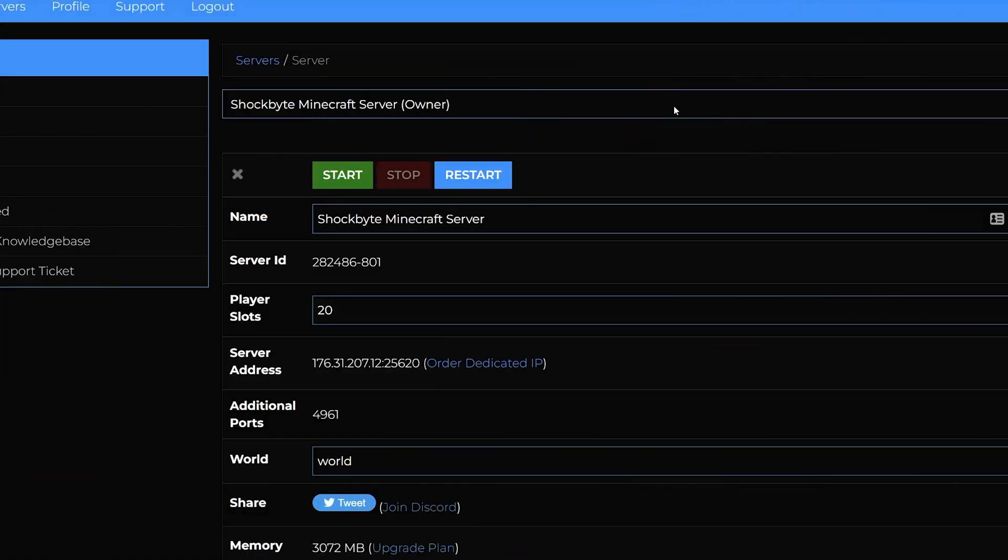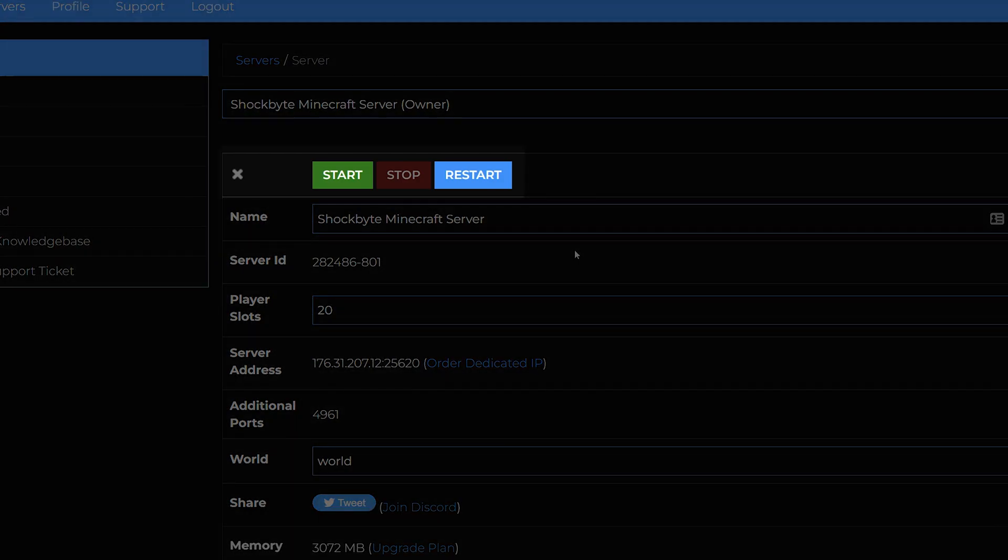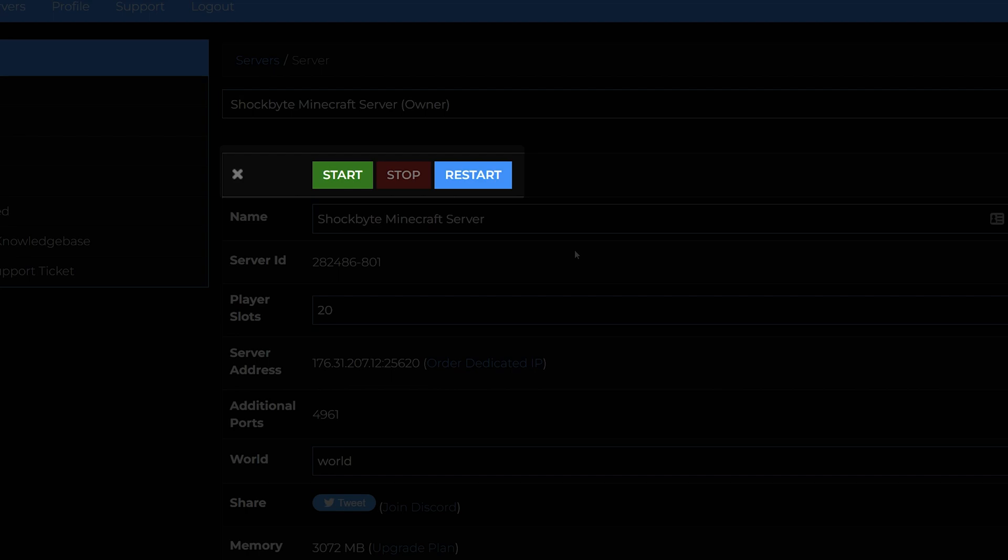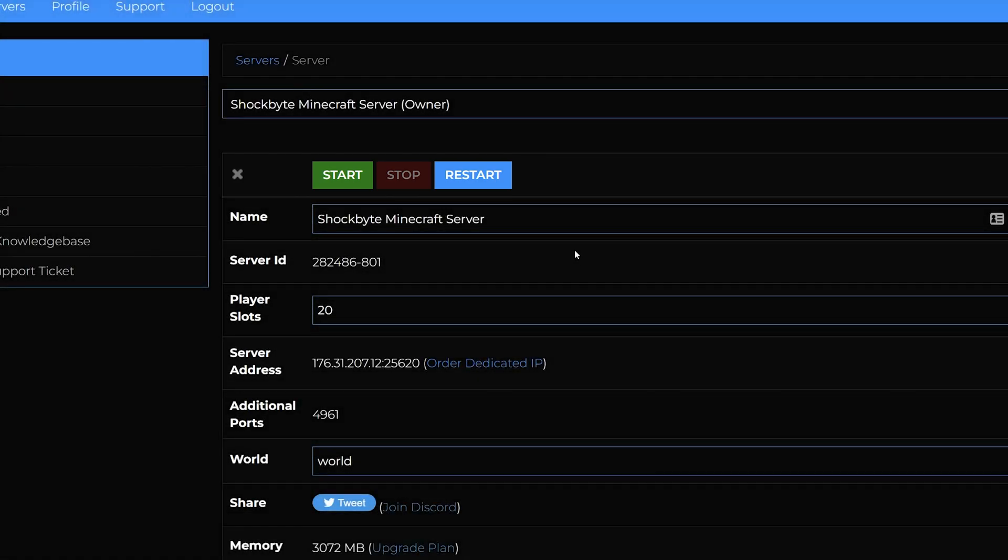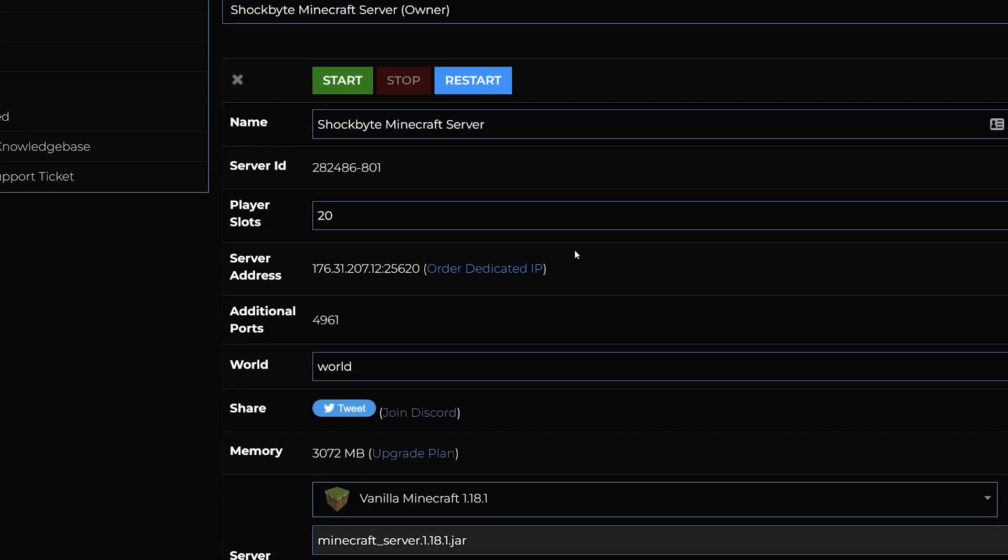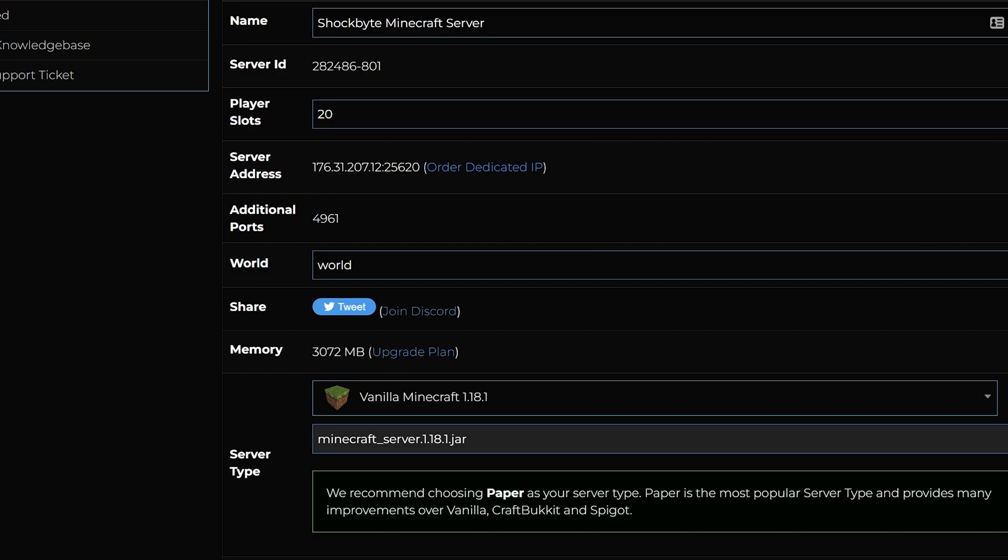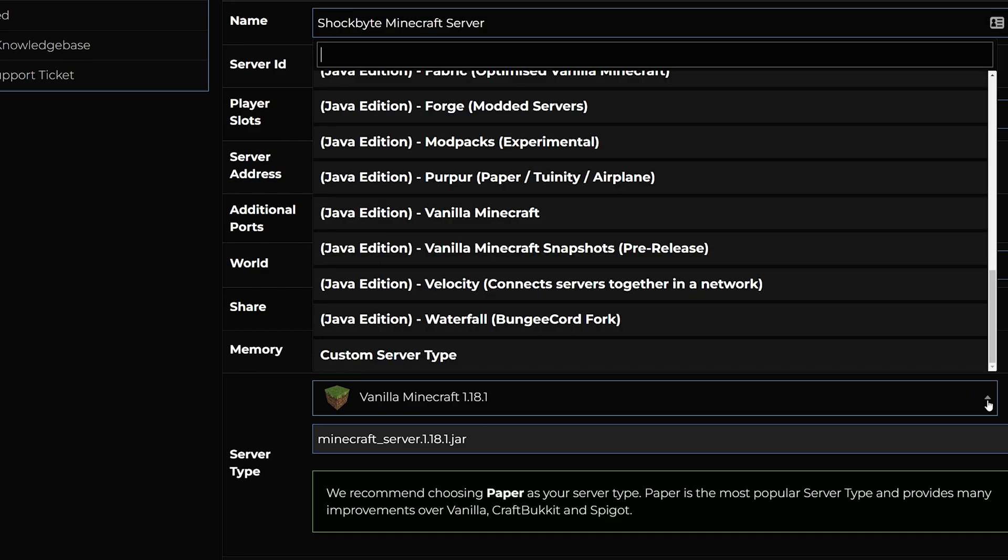Now for the really exciting part: updating your server. Head to the server control panel and make sure that the server is stopped. Then look for the server type option on the service control panel homepage. This is where you select the type and version your server will use.